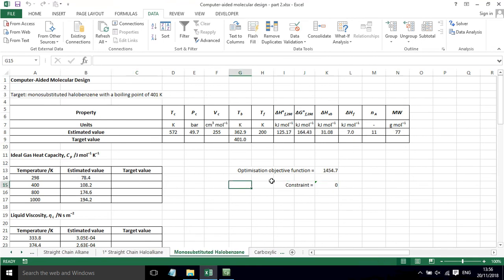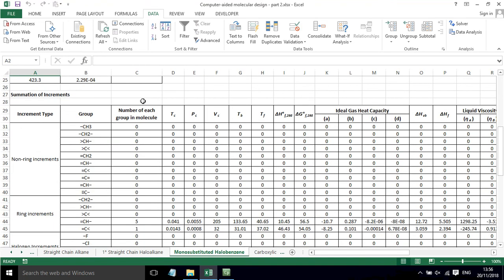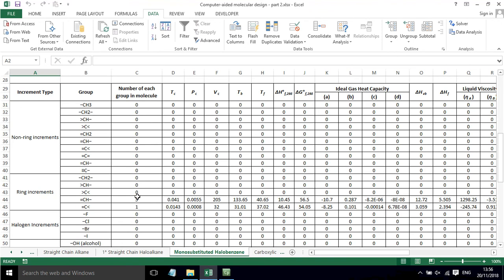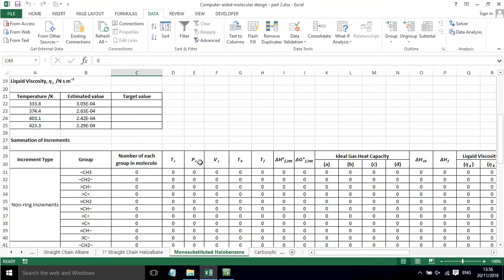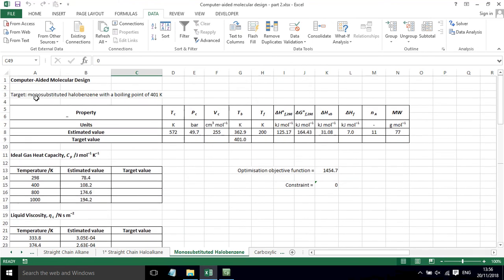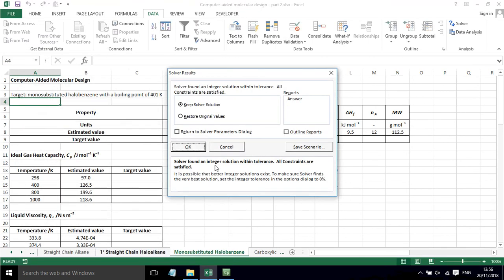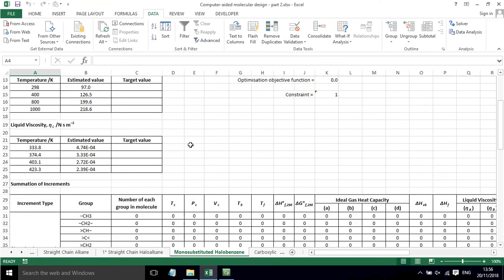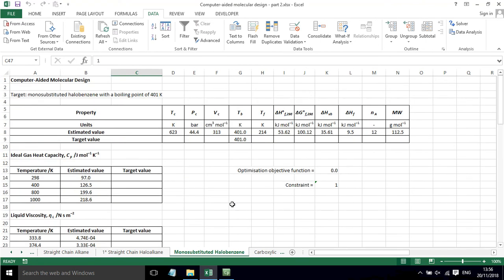We can do similar things for benzene, so a monosubstituted halo benzene. We have to say that we have five of these, one of these, and then we'll allow solver to find which one of these will be needed in order to get the target property. That's all set up. We can press solve, and it's found that we need a chlorobenzene in order to get the target property.